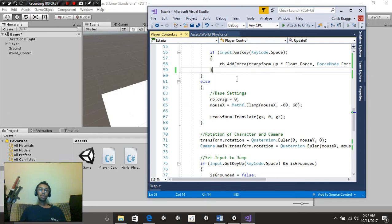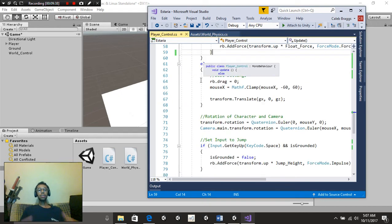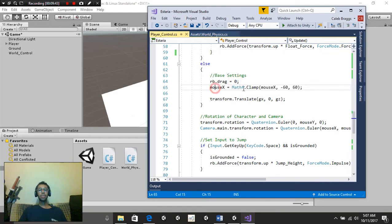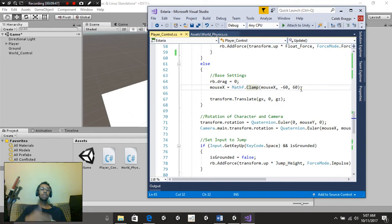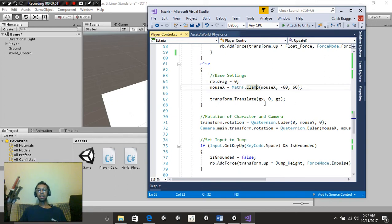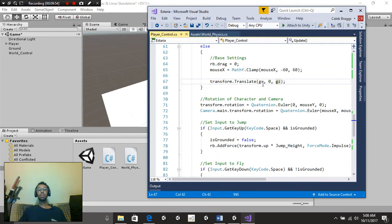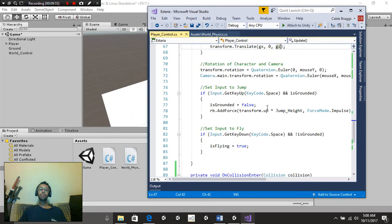After that, we're going to put else, and this will be our base setting. So if we're not flying, then rb.drag is equal to 0. MouseX, the clamp, we're going to set it to normal, so negative 60 and 60. And then our transform to translate, normal ground speed, and normal ground speed.